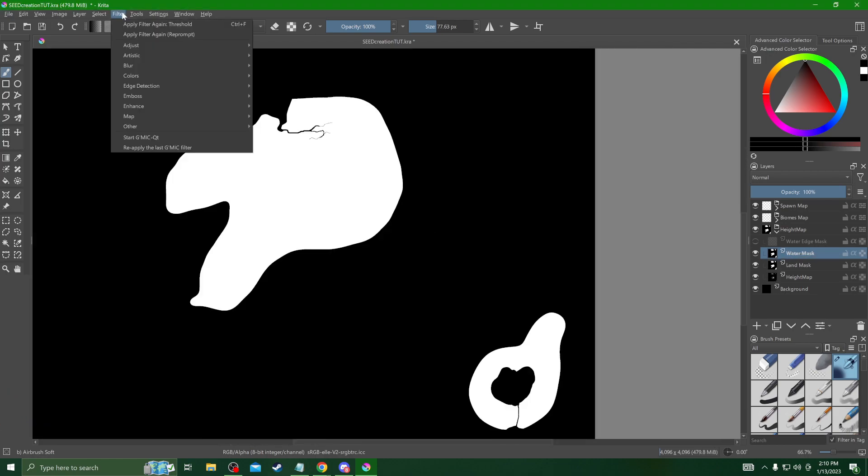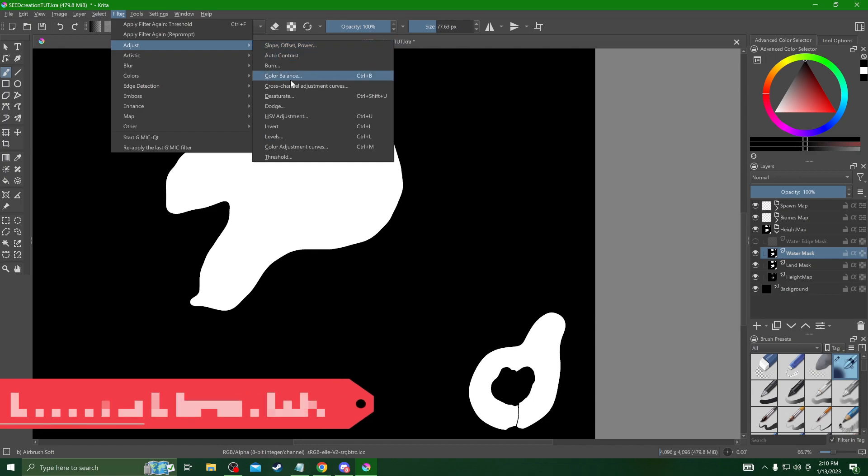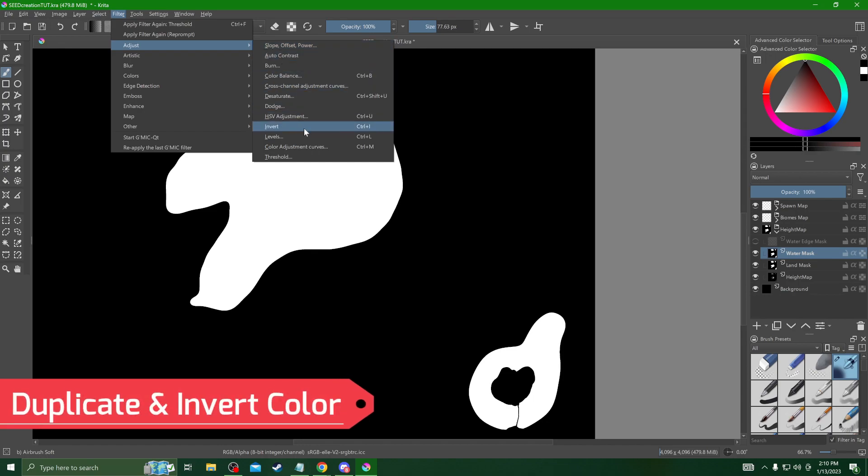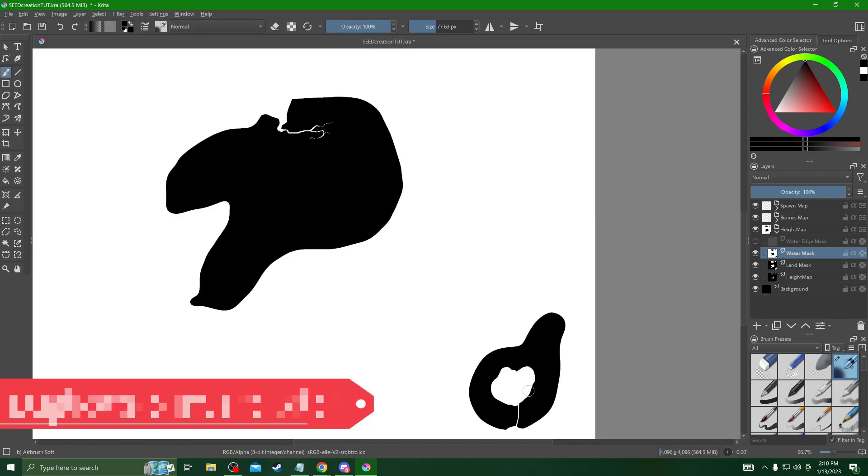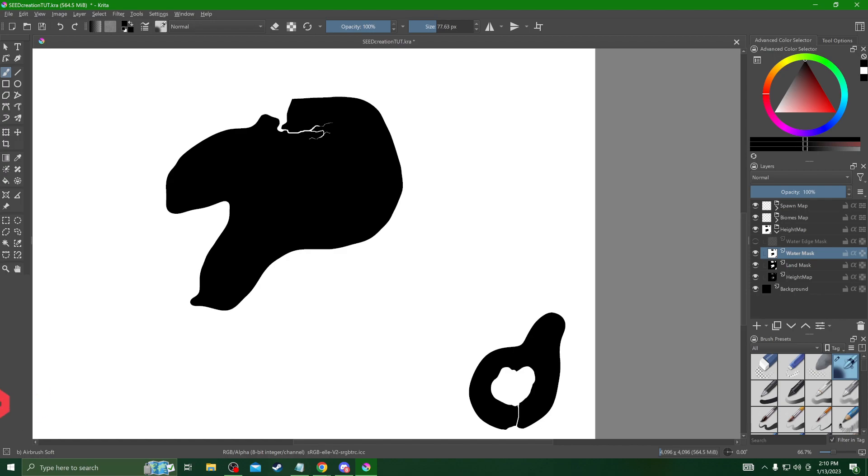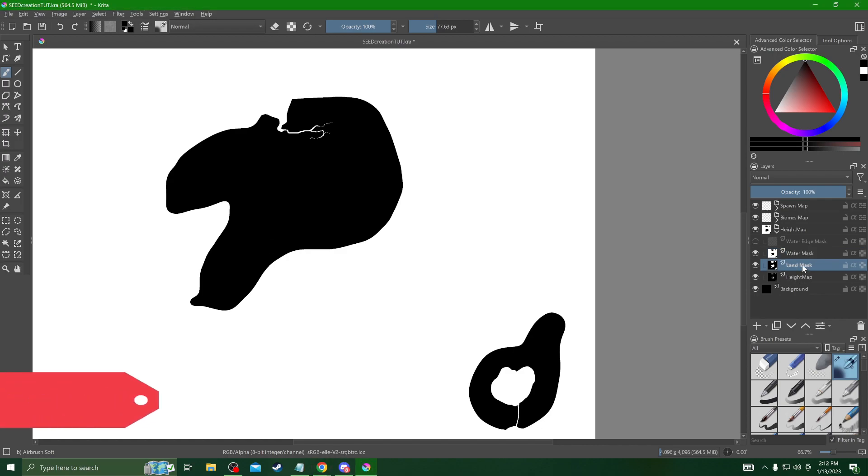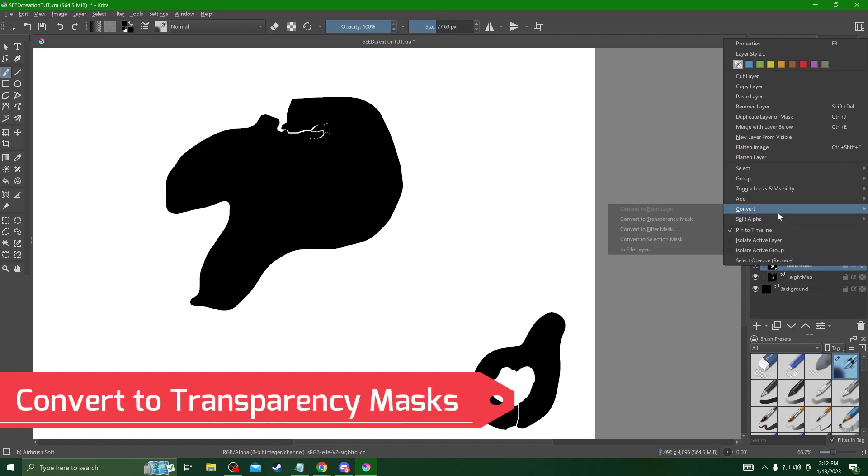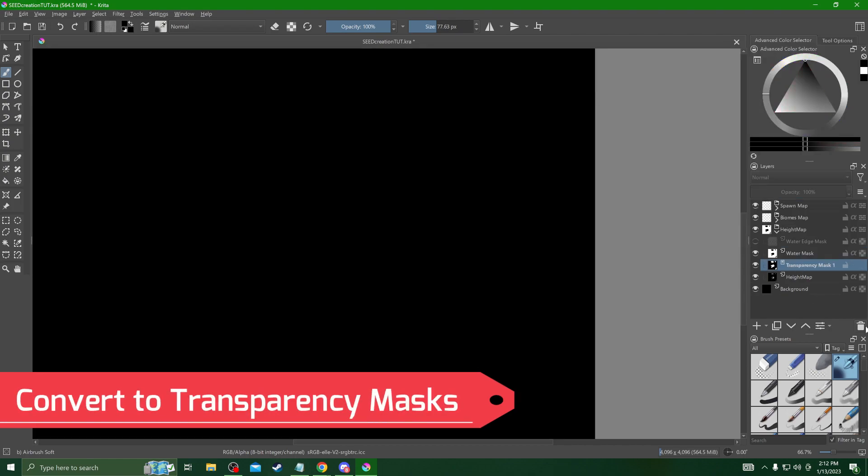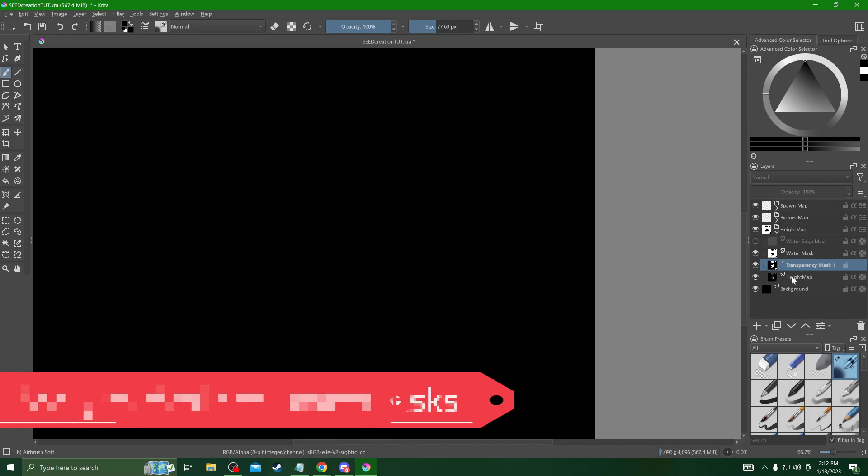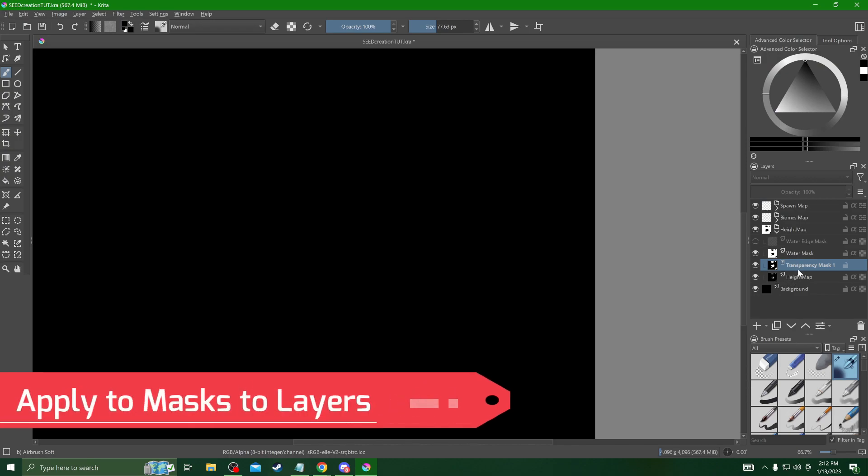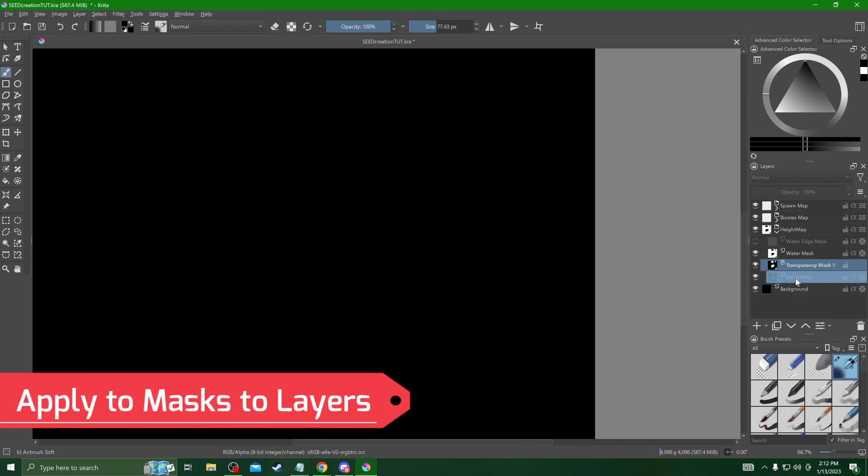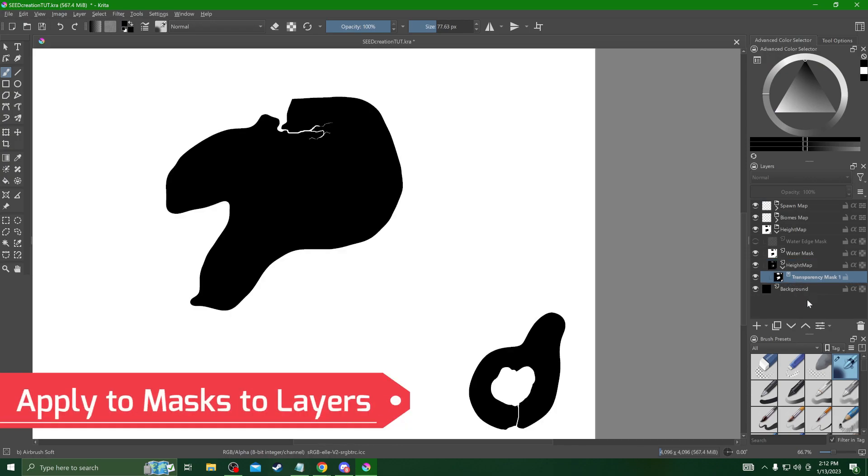To finish we have to convert both of these to transparency masks and apply them to the appropriate layers. We take the land mask and convert it to a transparency mask and apply this to the height map. We take the water mask and apply it to the water edge layer that we had right above there.